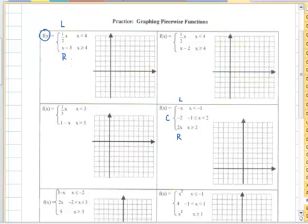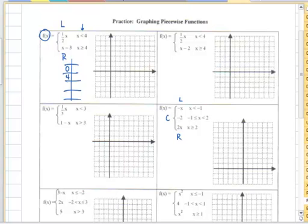What we need to do is just make a table, and for the first function, we would like to plot two values because it's a line. We're going to plot a value to the left of four, and zero would be fine. We also want to plot four because that's where our line would end with an open circle. The open circle is because there is not an equal sign — it's just less than four.